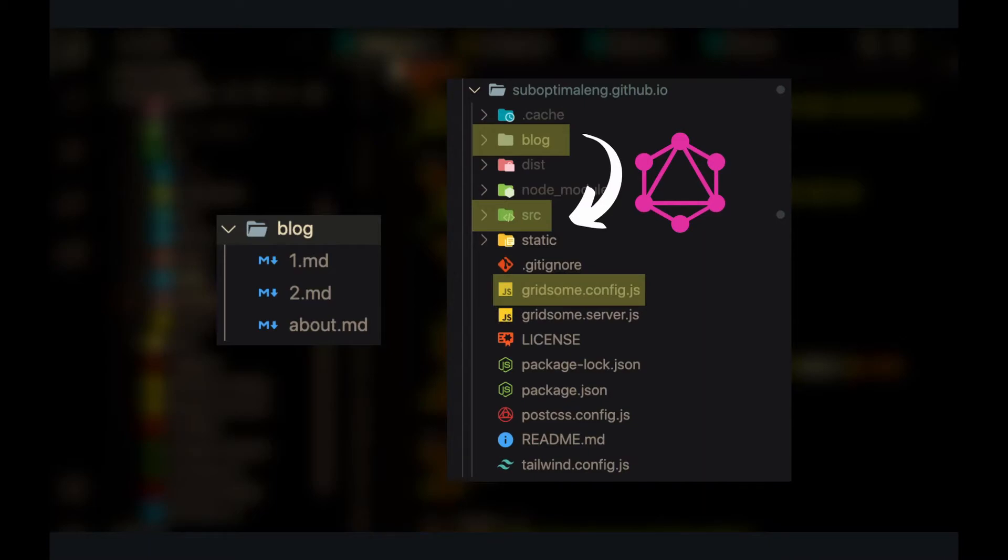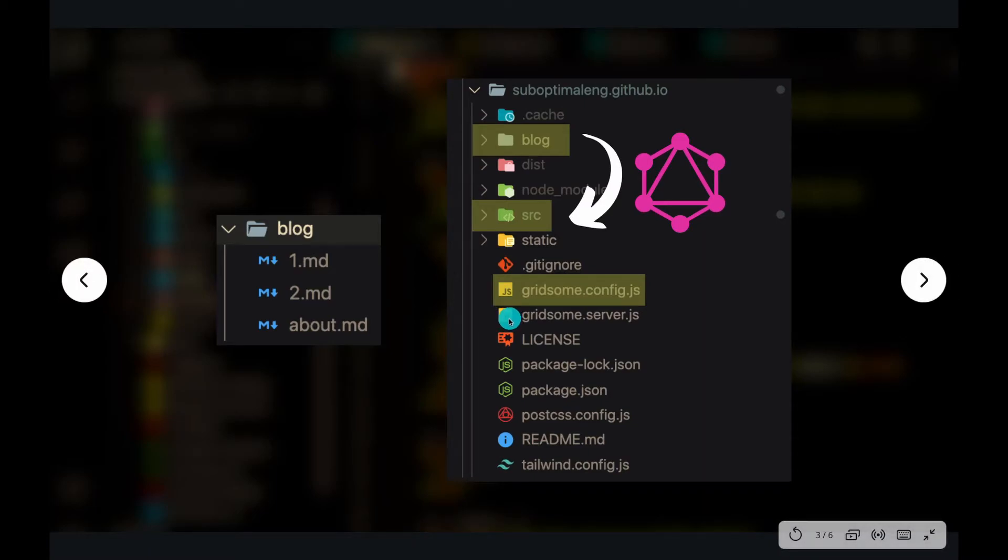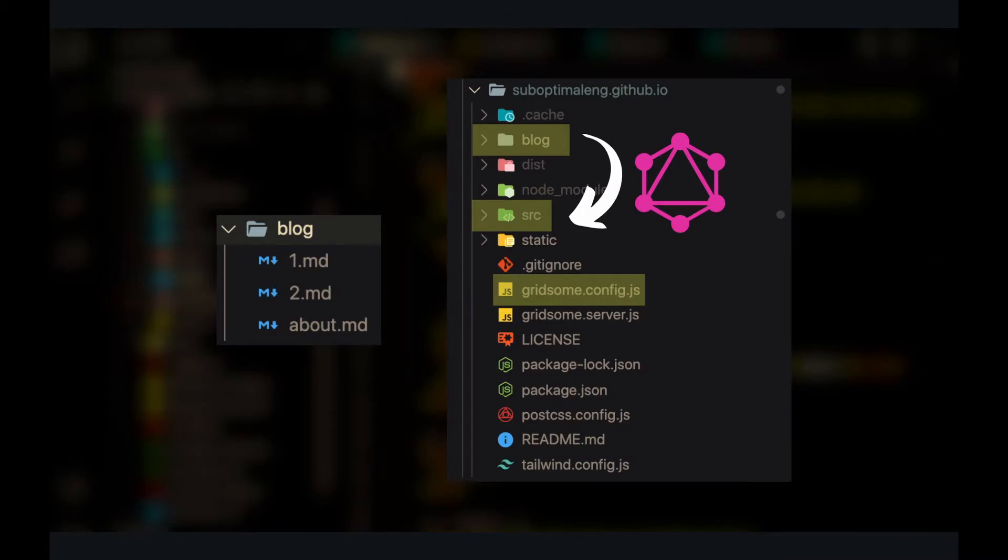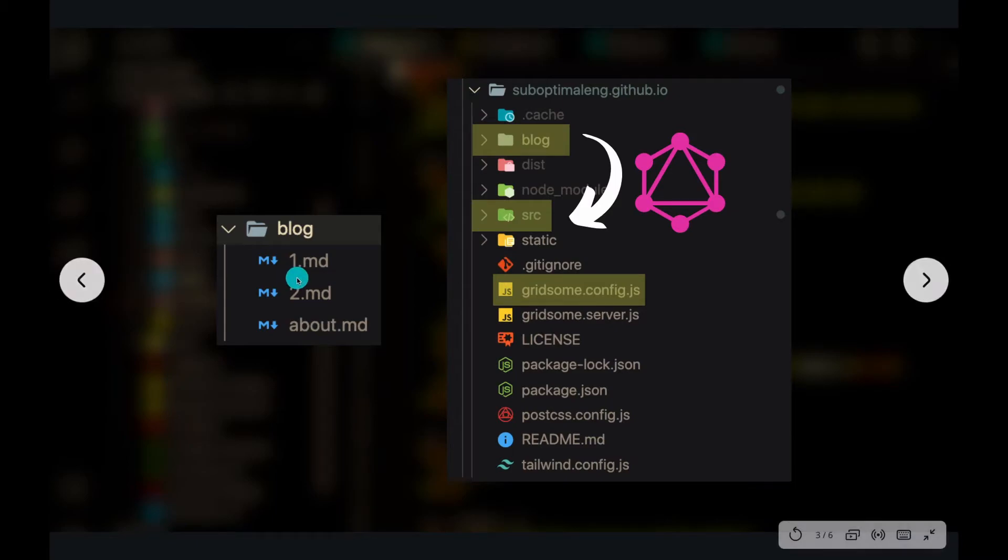A lot of people don't really want to query the Pokemon API. They probably just want to display some Markdown files. Or maybe they have a WordPress website where they have all their blog posts and they just want to turn it into a Gridsome website or something.